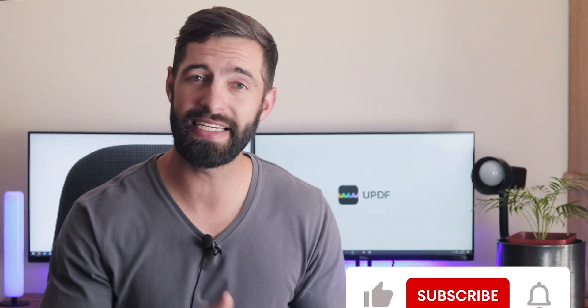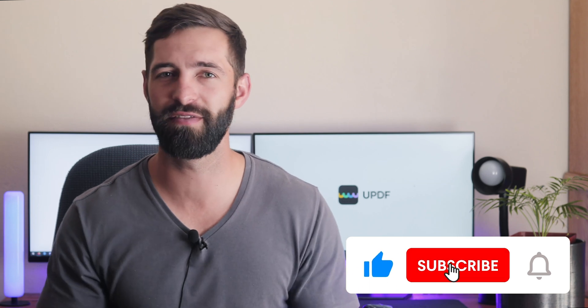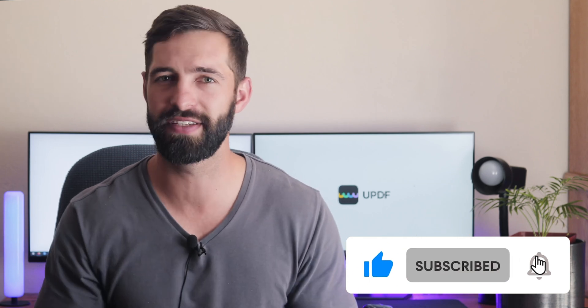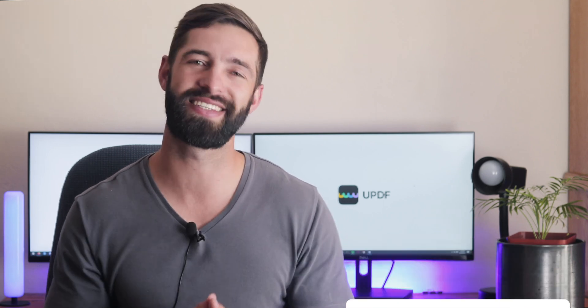That's so easy, right? If you felt this video is helpful, please hit the like button and subscribe to our channel for more PDF tips. Thanks for watching and see you next time.